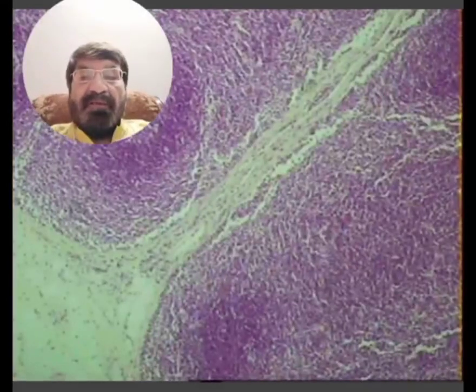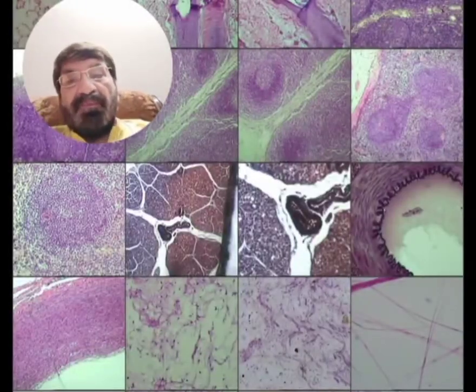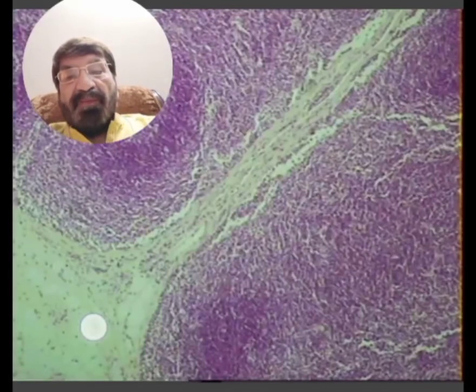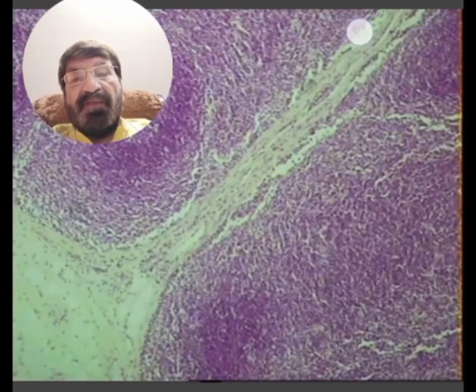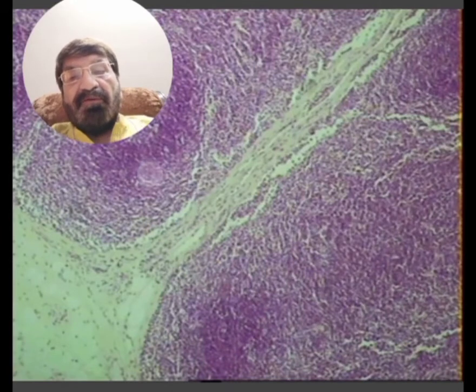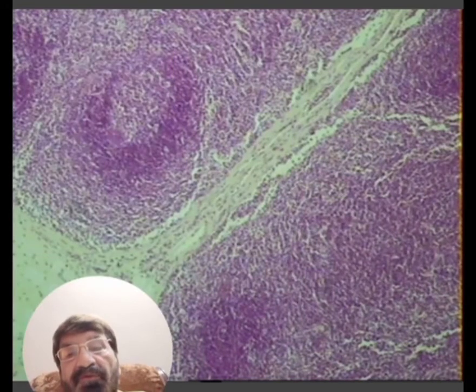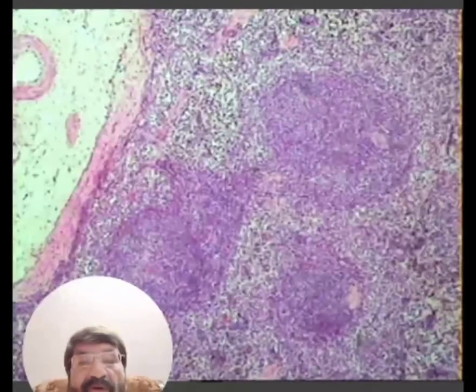This capsule sends septa inside, and this is the cortical nodule. This is the cortical nodule.